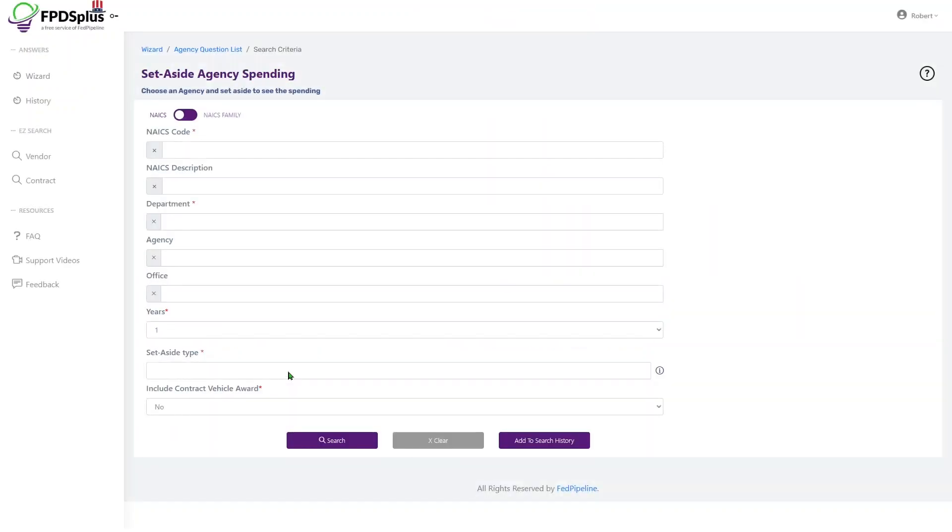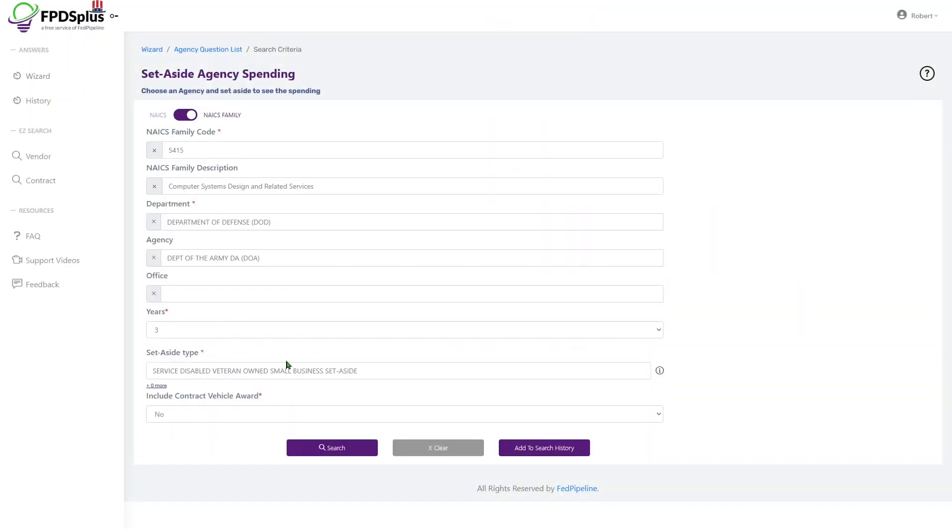So in this example, we're interested in IT services spending within the Department of the Army to service disabled veteran-owned small businesses. So specific contract set-asides for those business types.